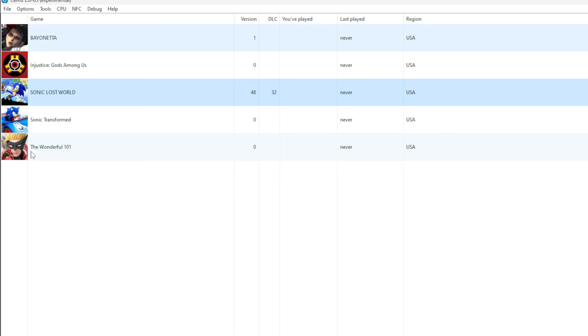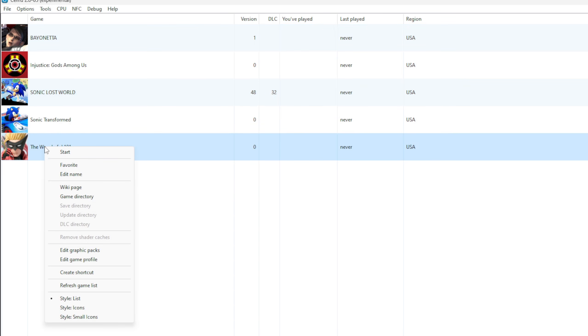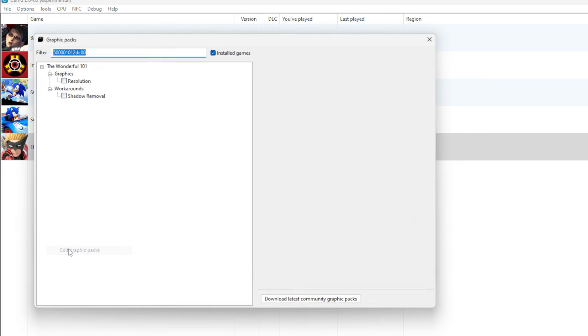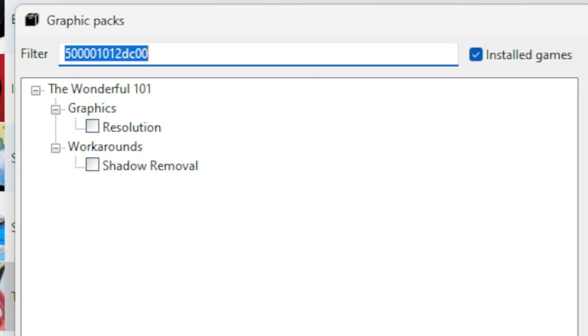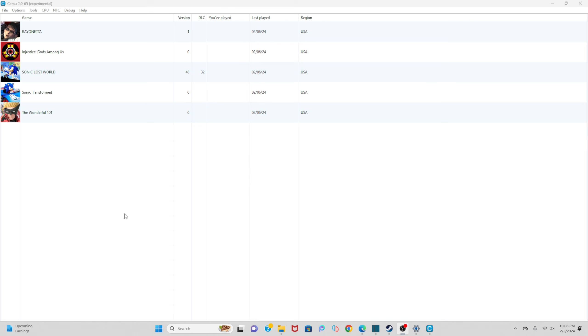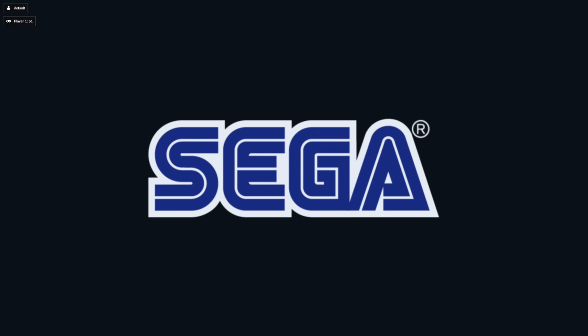Now let's load up a game. All you want to do is click on the game—I'll do Sonic Racing Transformed—and that game will load in full screen.